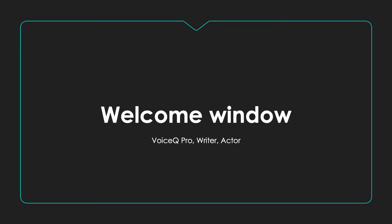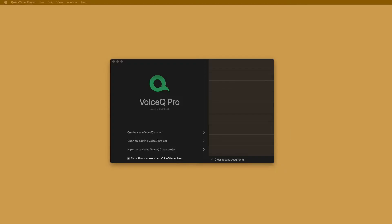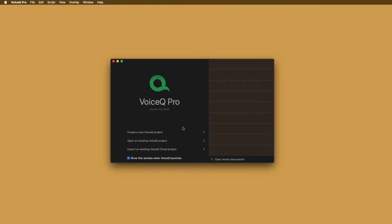Welcome window. When opening VoiceQ, you're greeted by our welcome window including a shortcut to VoiceQ Cloud. Here, you can create a new project, load an existing project, review recent projects or import a project from the cloud.